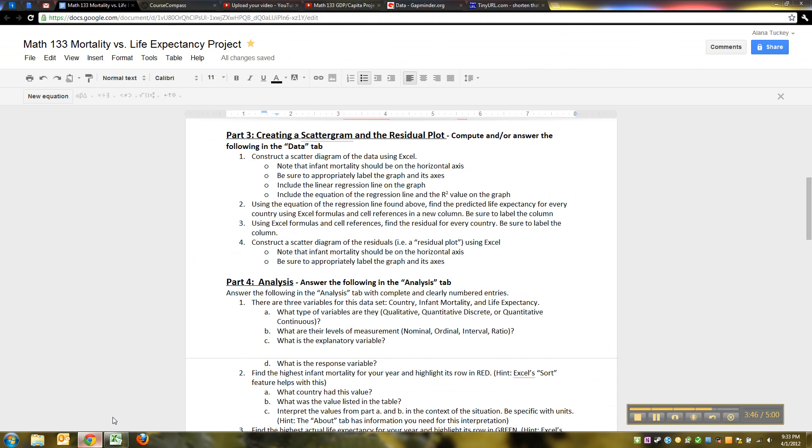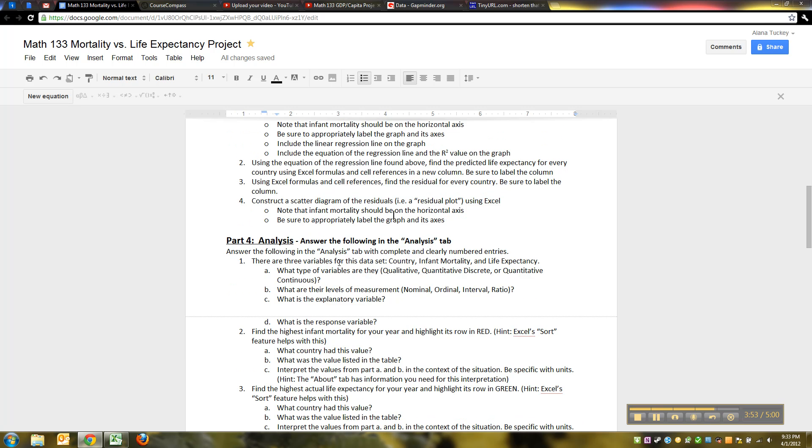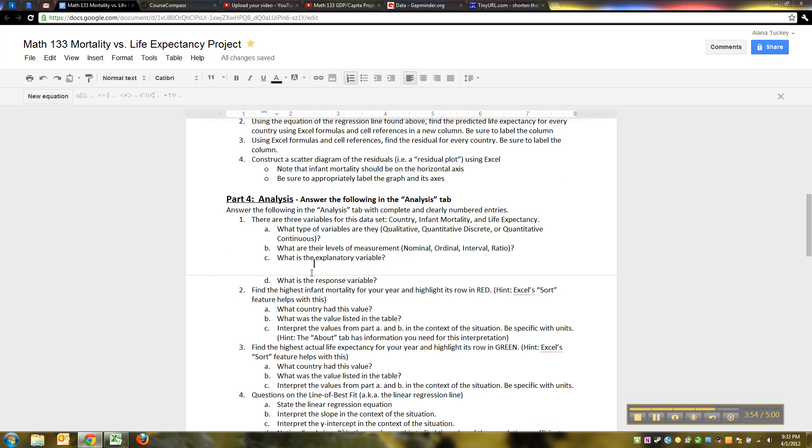We are done with that section. We've made our residual plots, we found our residuals, we found our predictive values—we've done everything. I'll give you some hints for the analysis tab in the next video. I'll see you then.